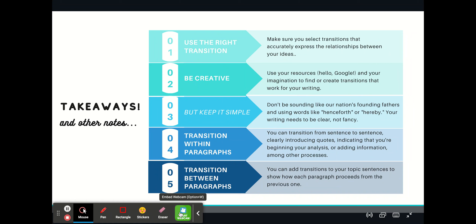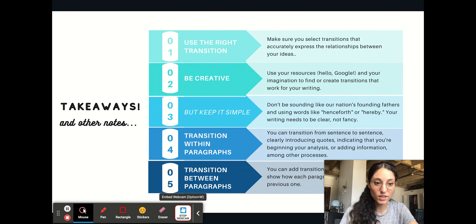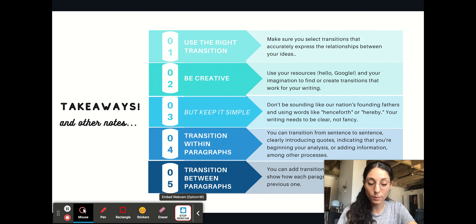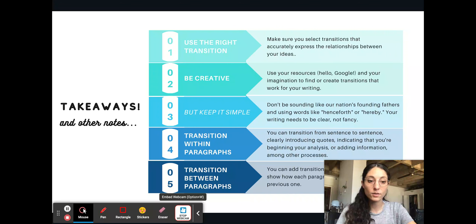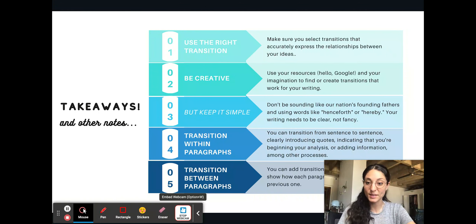And that is it, friends. Thank you so much for watching this. I hope it was helpful and that you can look at your own writing, examine your transitions, and add if necessary.